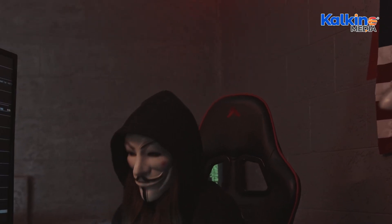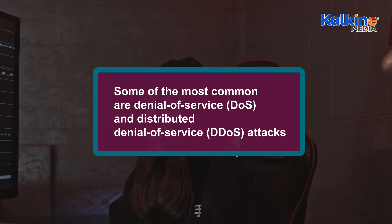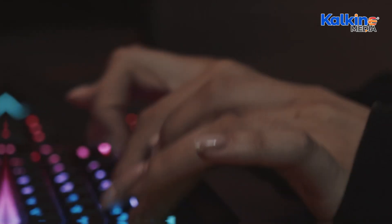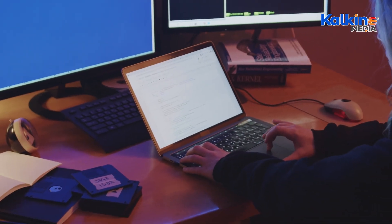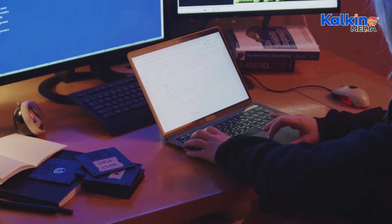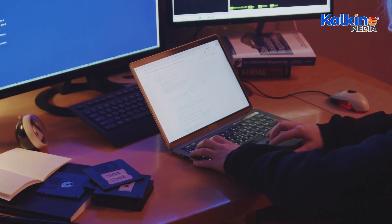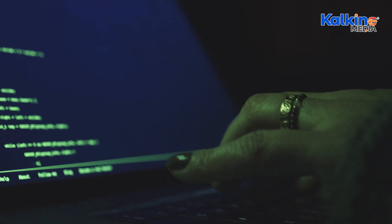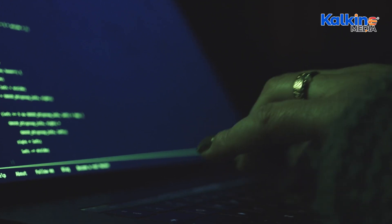Among the various types of cyber attacks, some of the most common are denial-of-service and distributed denial-of-service attacks, where attackers flood systems with traffic, rendering them unusable. In Man in the Middle attacks, hackers intercept communications between two parties, gaining control of sensitive information. Phishing and spear phishing use deceptive emails to trick individuals into providing personal data or performing harmful actions.